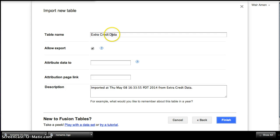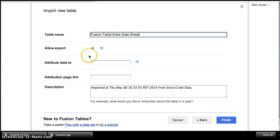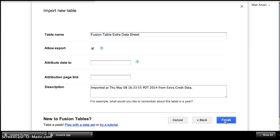And the table name, Extra Credit Data, let's rename it, Fusion Table Extra Data Sheet. Okay, so we've got that done. And then we'll click Finish.